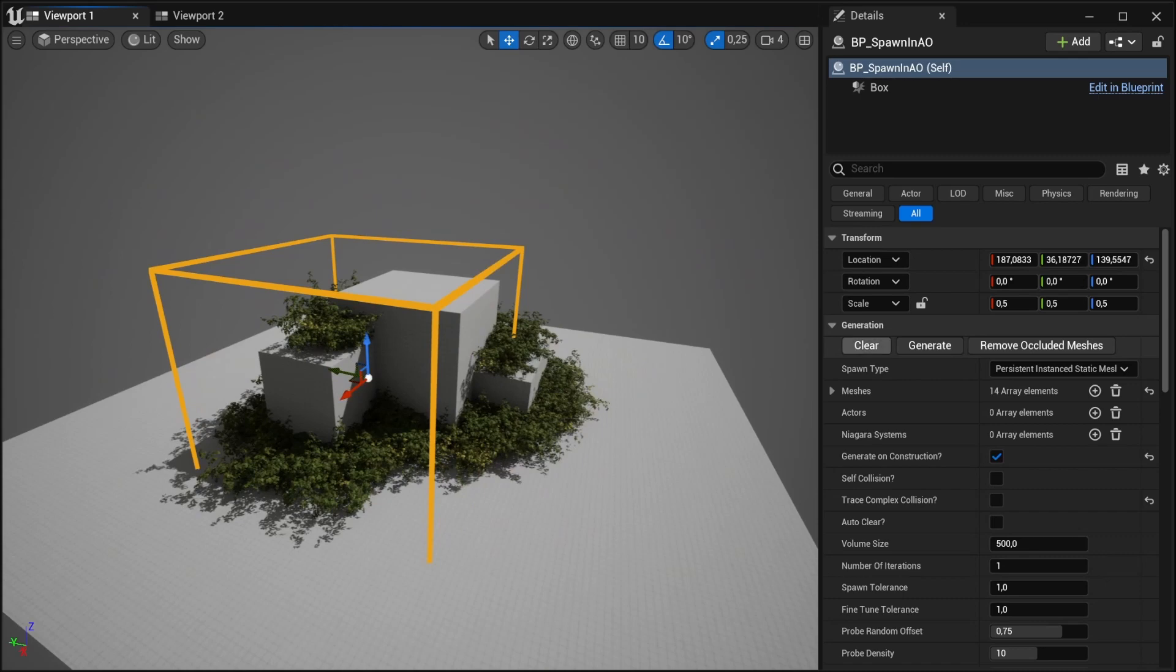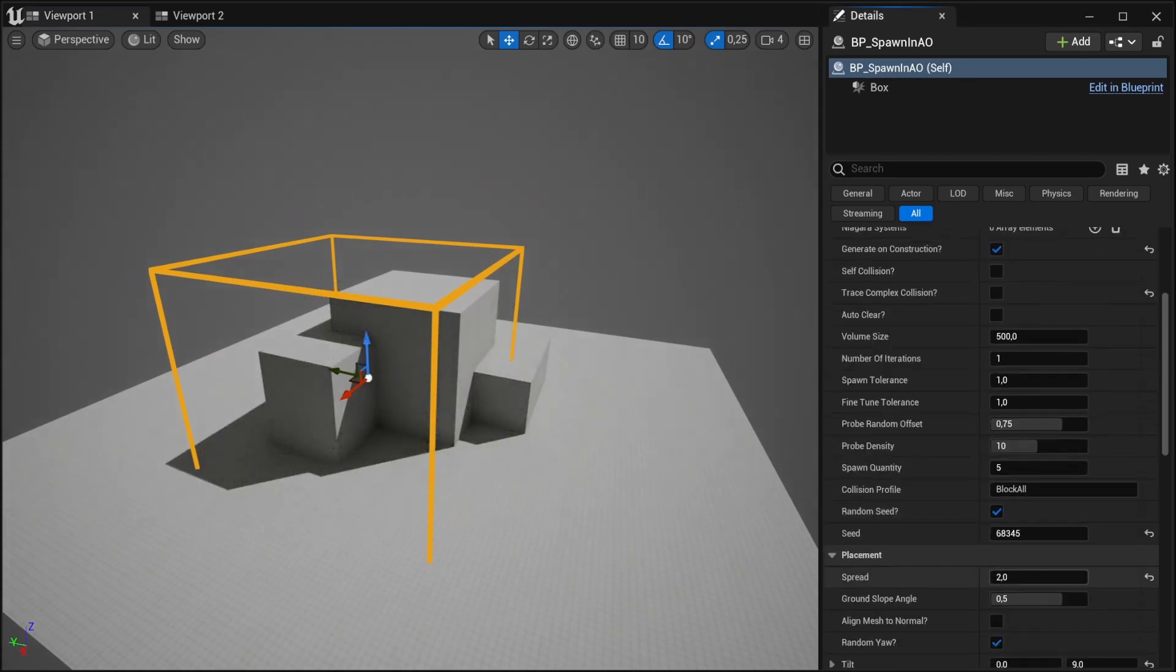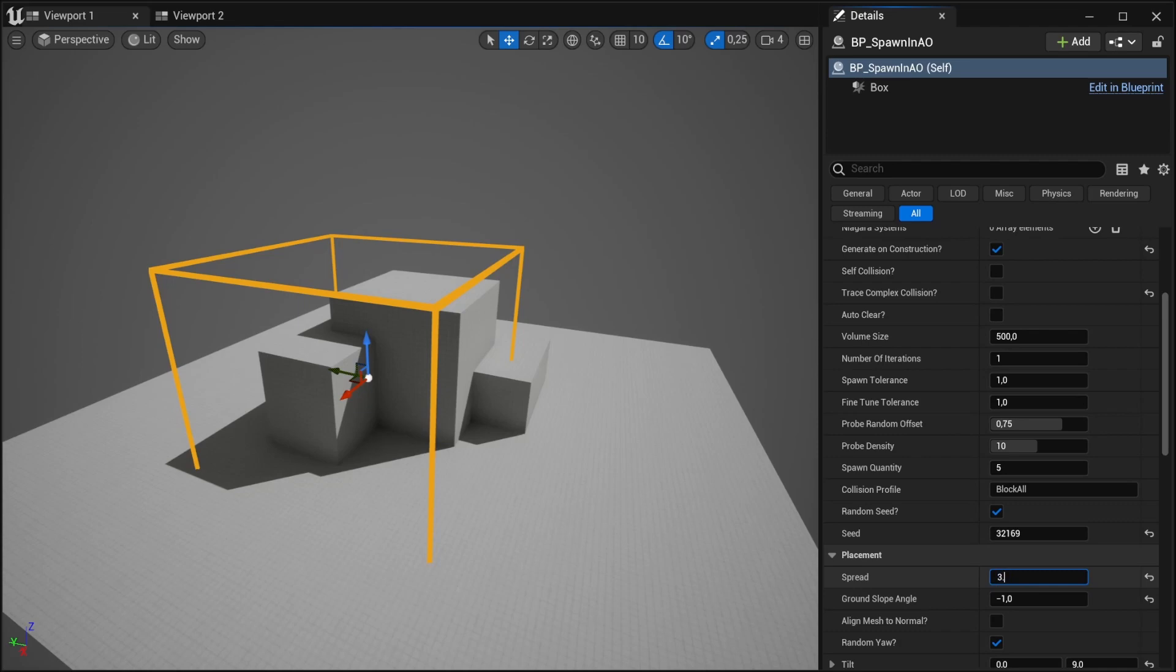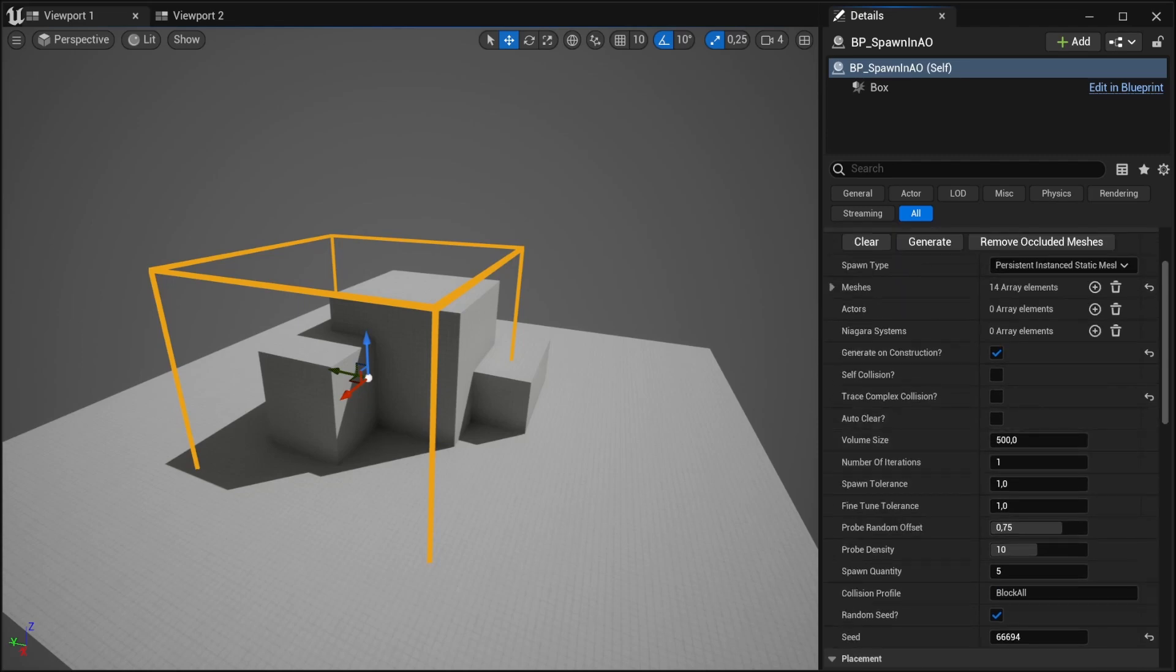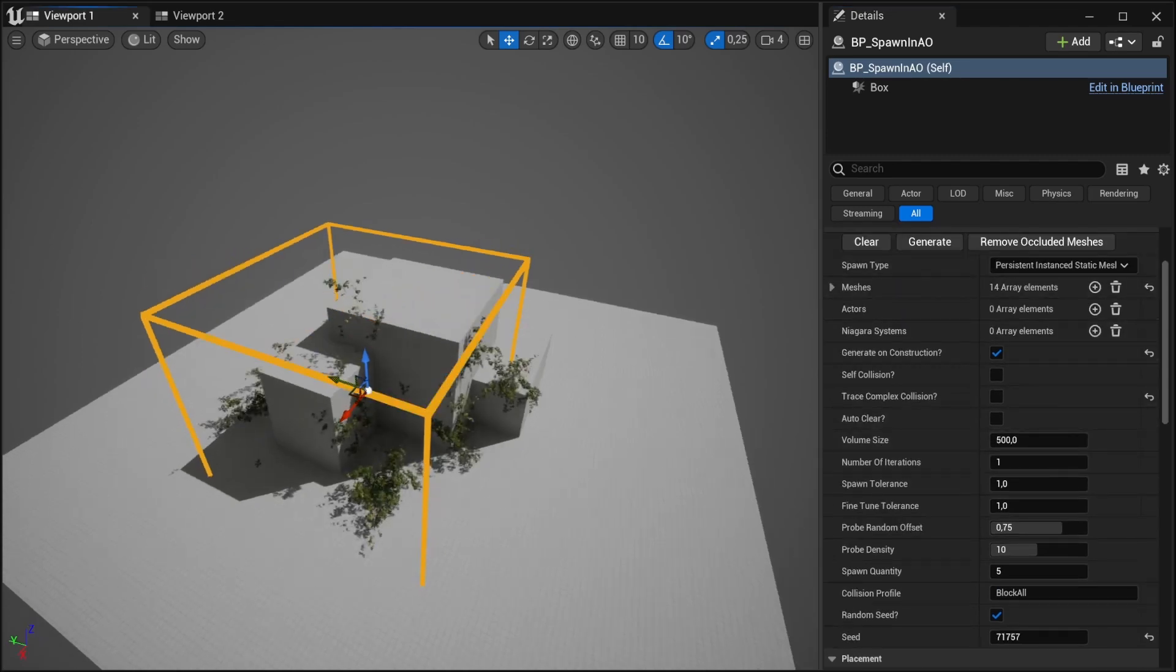Maybe we want to put the slope back to negative one and maybe make it even more wild by increasing the spread. So let's see how that looks.